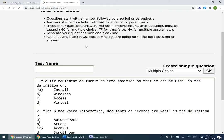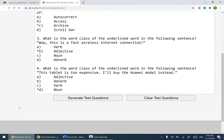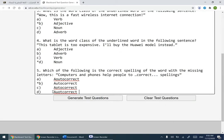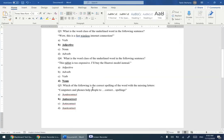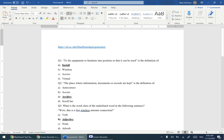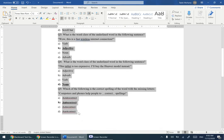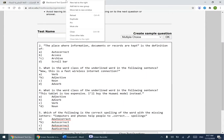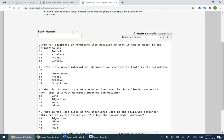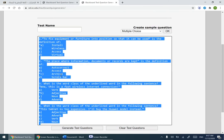Avoid leaving blank rows except when going to the next question or answer. For example, here with question number five — don't leave any blanks unless you have the next question. Make sure to consider all these things before you copy and paste. Make any necessary changes beforehand, or copy and paste and then make changes as I've already done here.